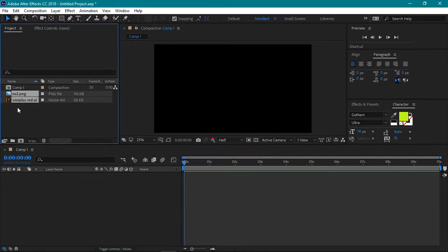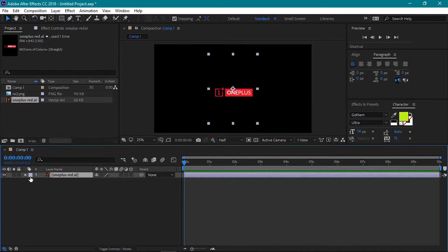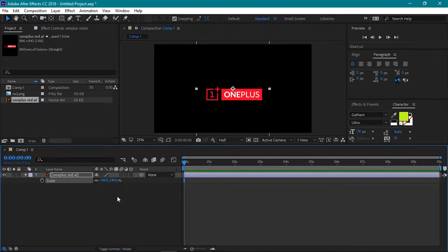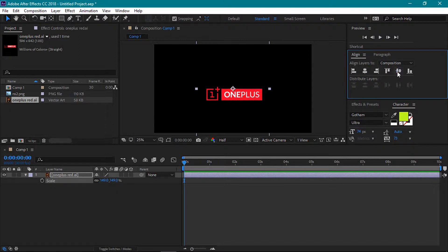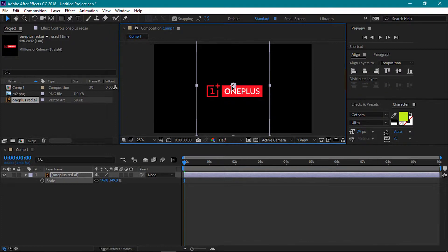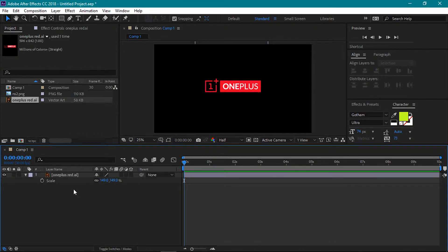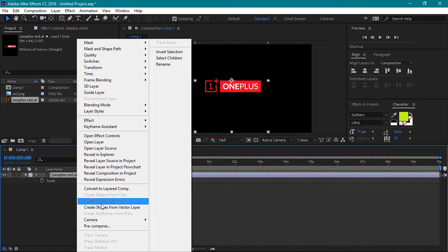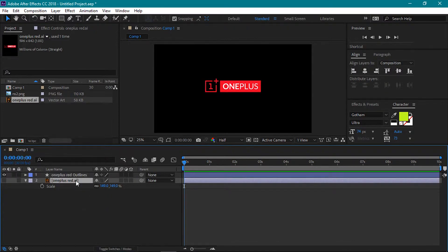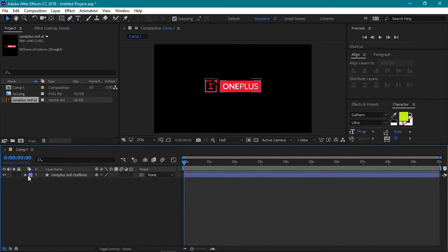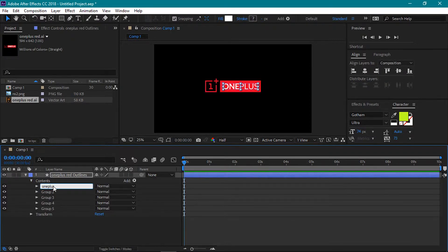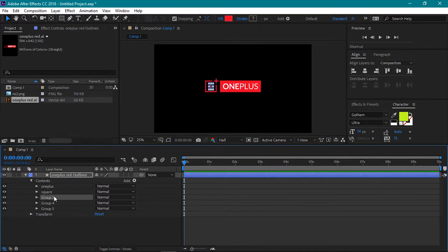Select this OnePlus vector file and drag it into the timeline. Select the layer and press S to open scale. Let's make this logo a little bit larger. Next align it to the middle of the comp. Unfortunately, the align tab is not useful for this, so I'll have to adjust this manually. This looks nice. Now select this layer, right click and choose create shape layers from it. I had already broken down this OnePlus logo to different layers in Adobe Illustrator to make it easier to animate in After Effects. Now open up this new OnePlus outlines layer. Let's rename these groups — this will smoothen our workflow.